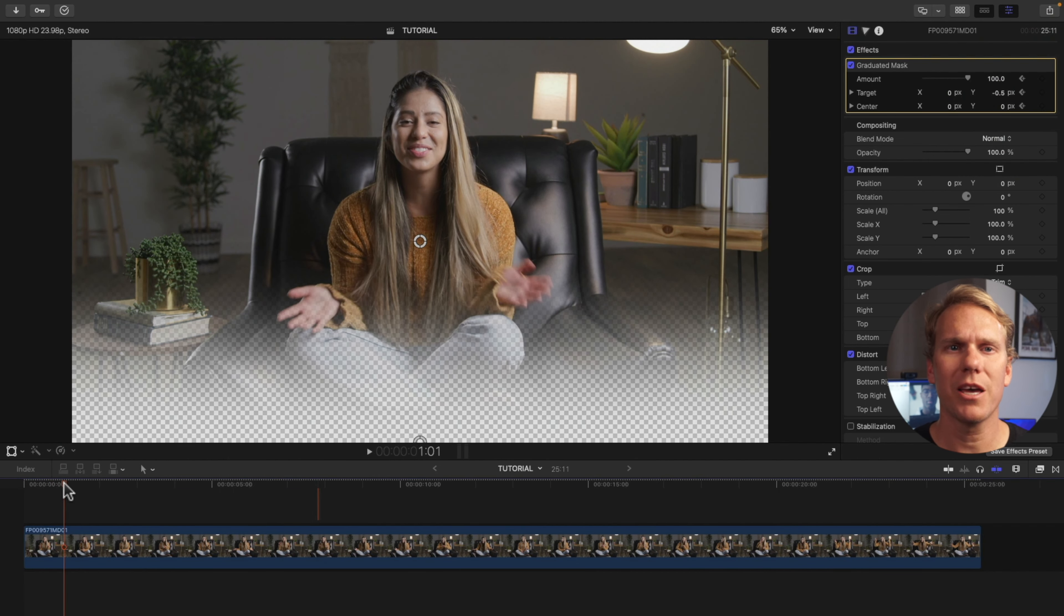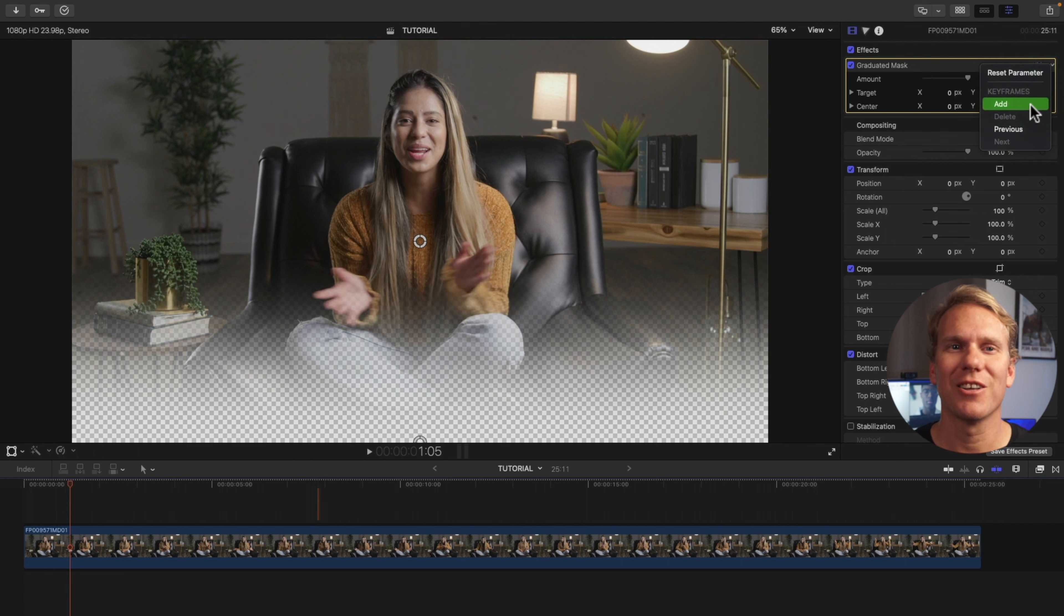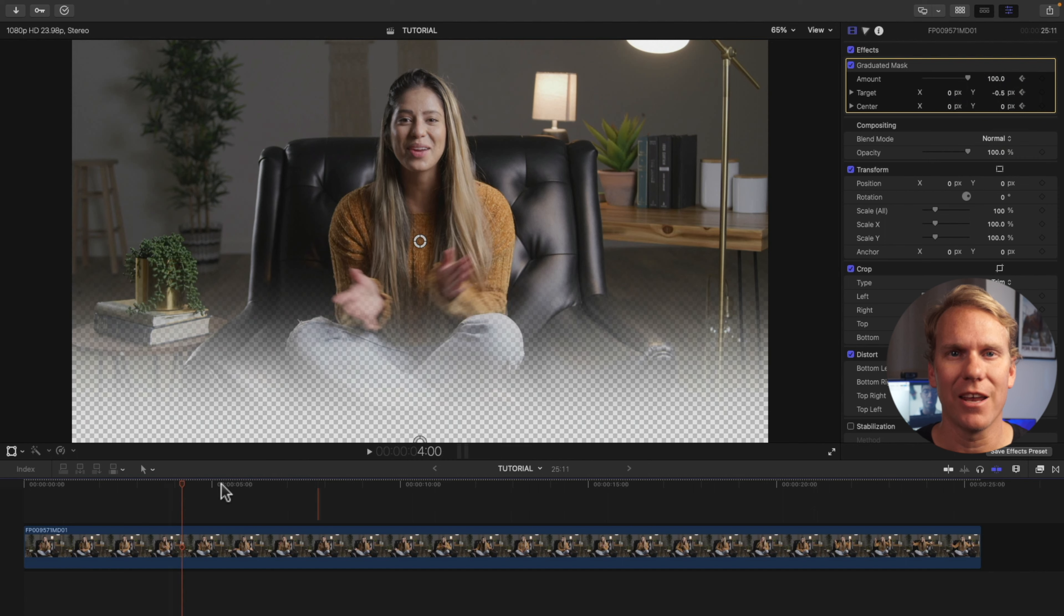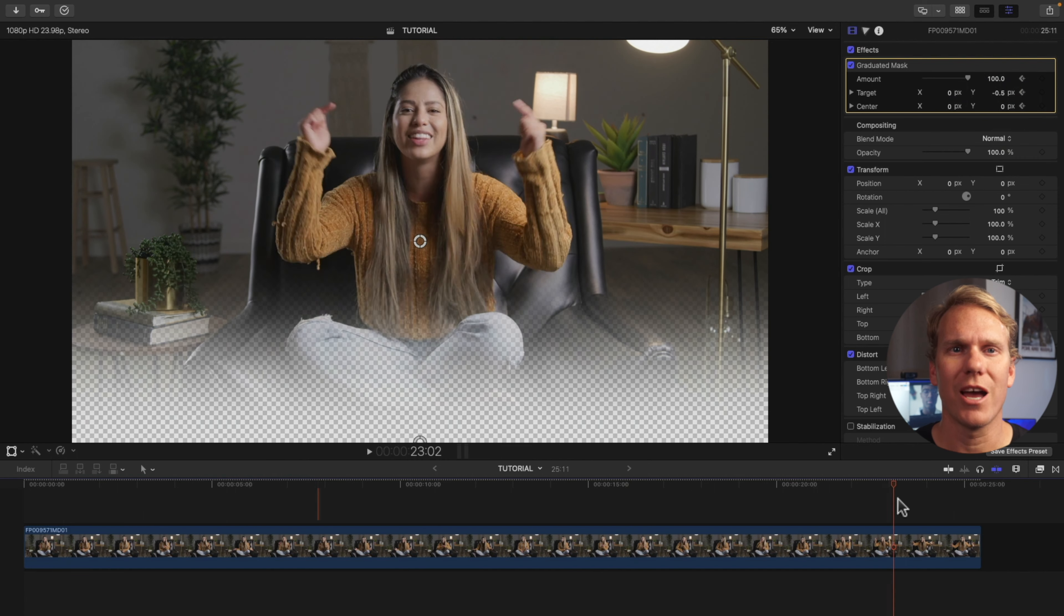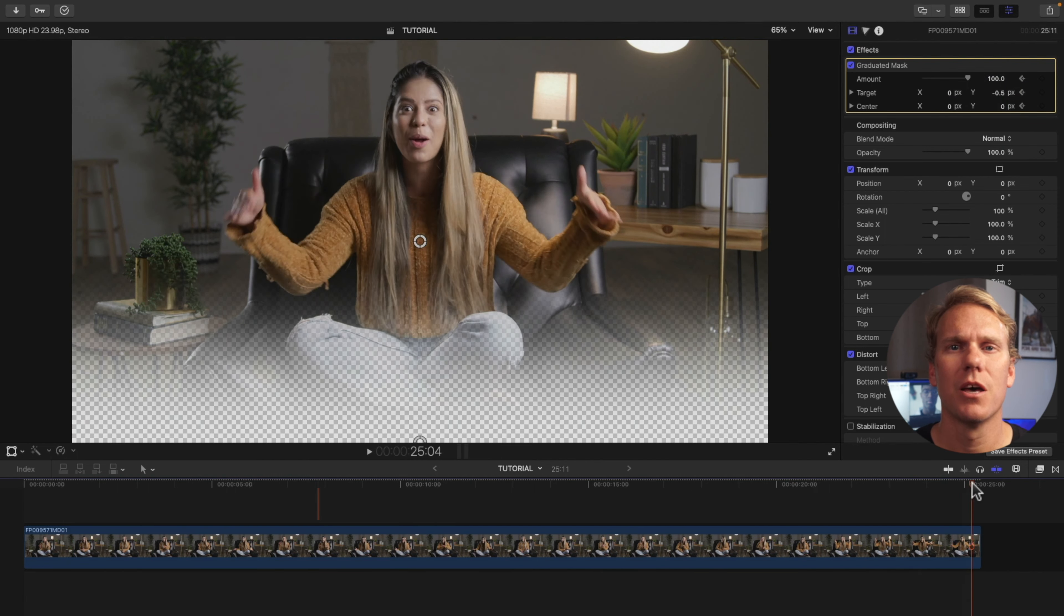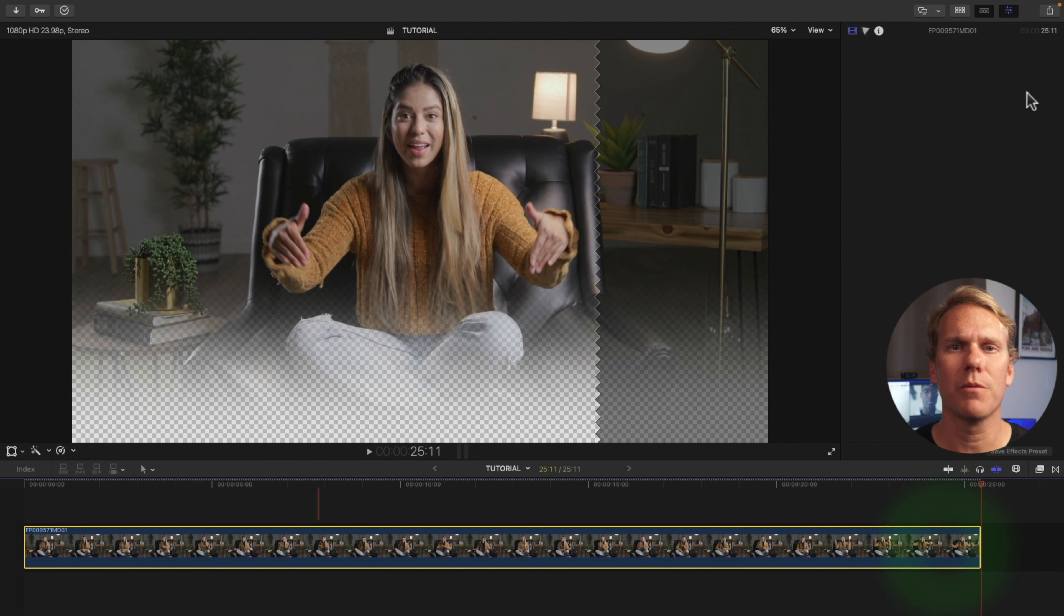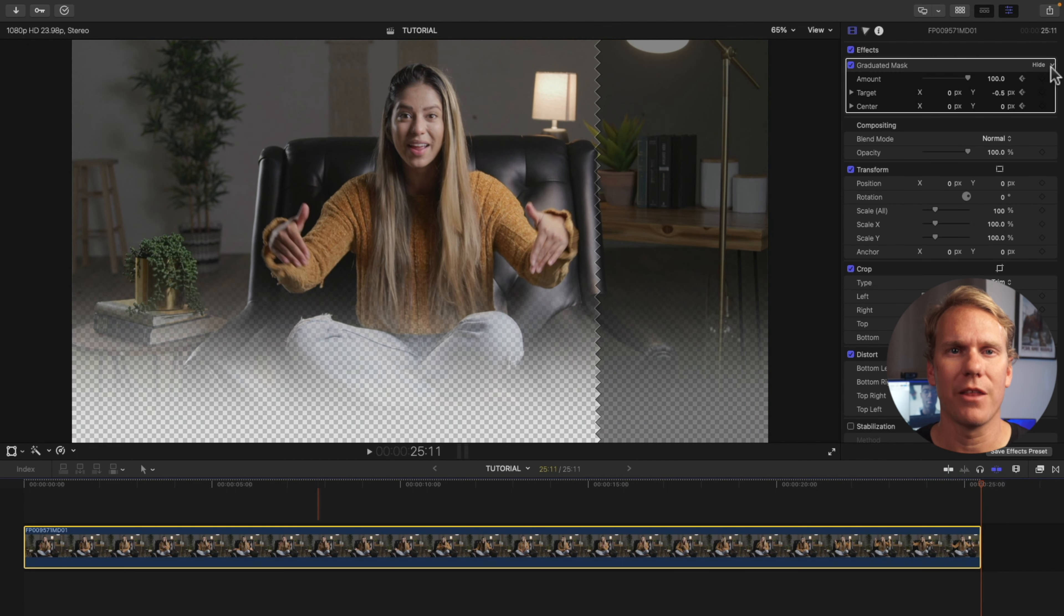Drag your playhead to where your transition will start. Then go to Graduated Mask, click the drop down arrow, and then add. Then drag your playhead where your transition will end. Then add keyframes. Finally, go to the last frame of your clip and add the keyframes.